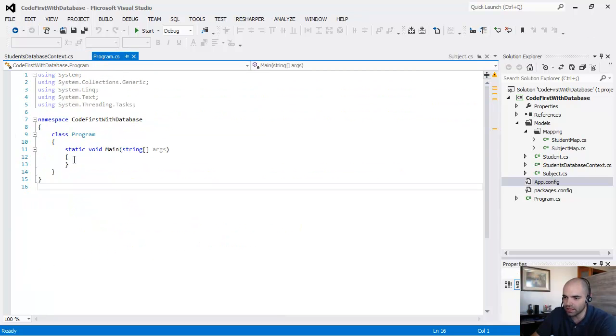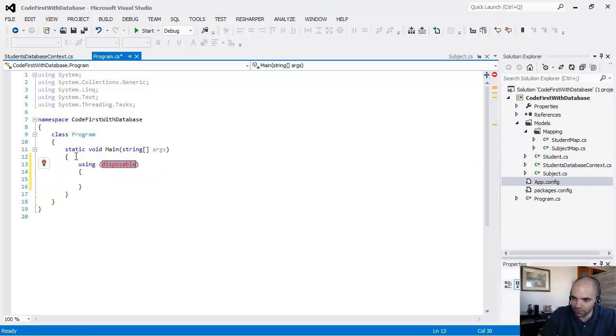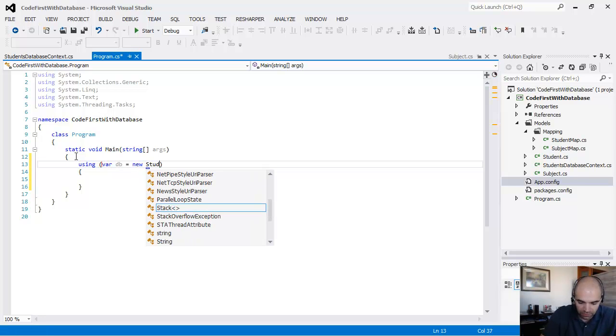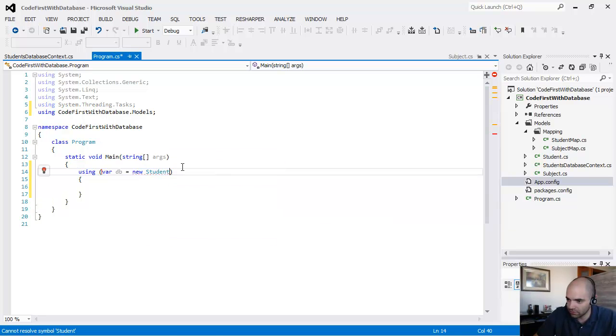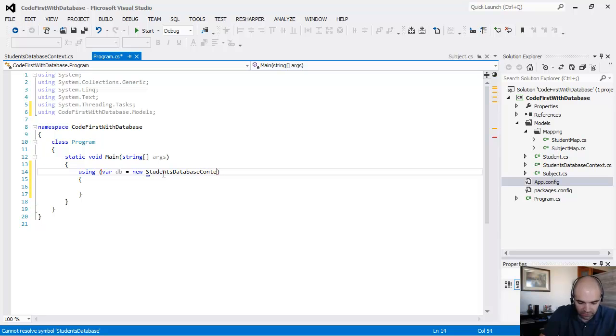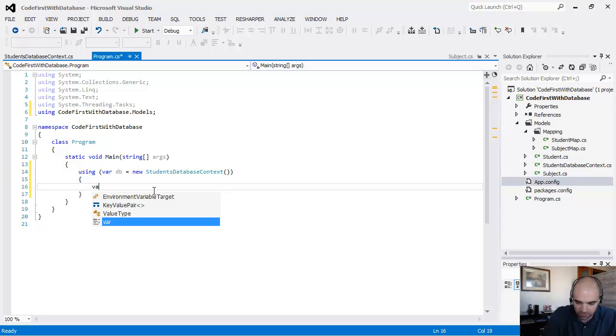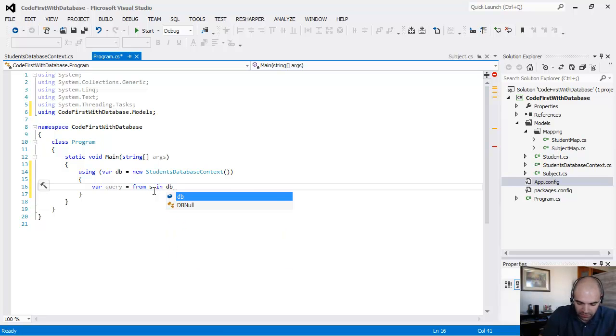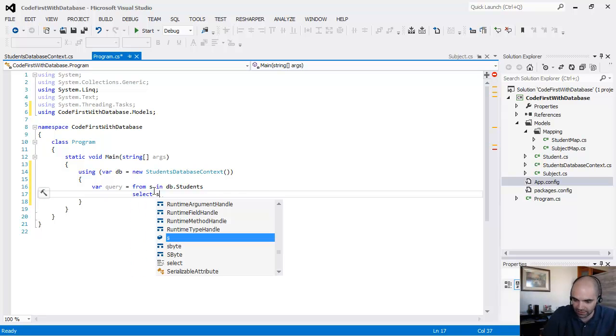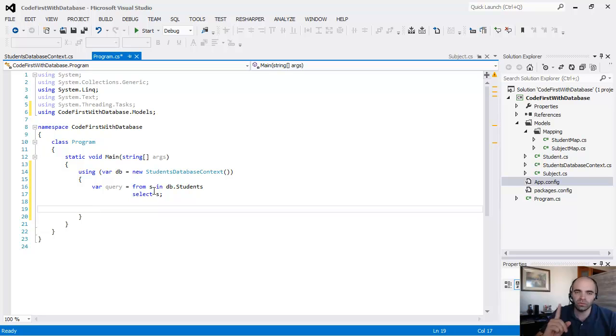So just to prove that it works just fine, let's go ahead and write a little simple app here. So var db equals new students database context. And let's just write a query in here. So say, var query equals from students in db.students select. So the data that I have in here is the same data that I used earlier in code first. I entered one record with a couple of subjects in there.